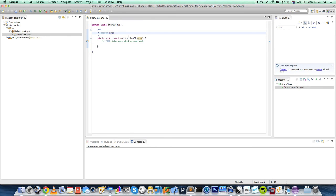So there we have it. How to create a class in Java. So whenever I mention in the course, create this class, then you know how to do that.